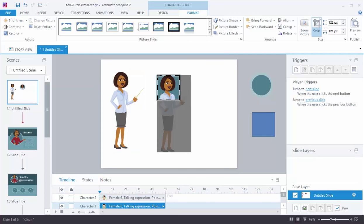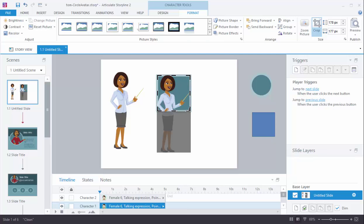And now because I've kind of got the aspect ratio right, if I just hold the shift key and drag from the corner, I can make this a little longer. So I'm going to make that a little larger here.